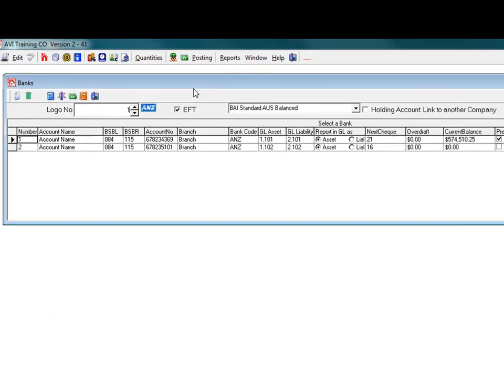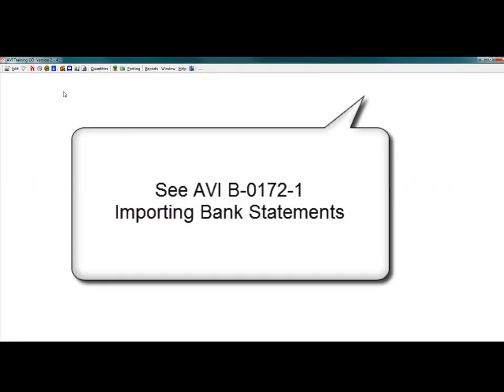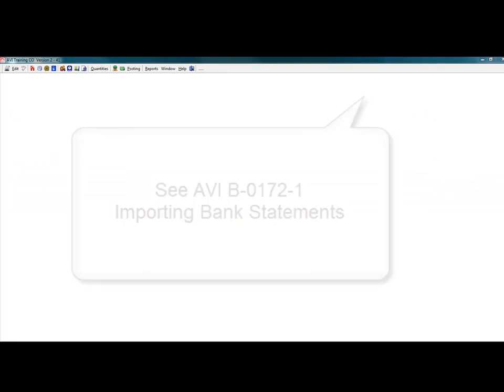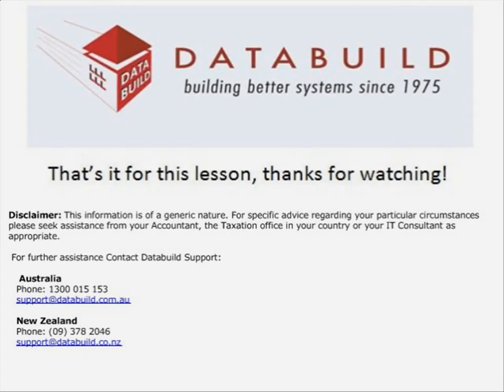That's the most basic method of processing bank reconciliation. Check the Support AVI Importing Bank Statements to help speed up the process. That's it for this lesson.